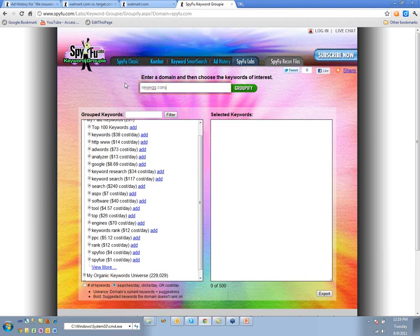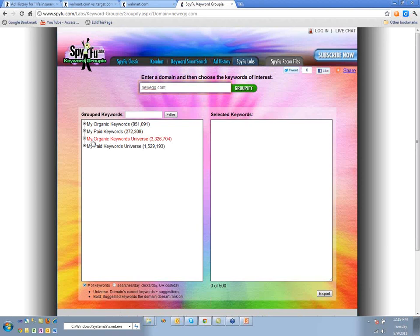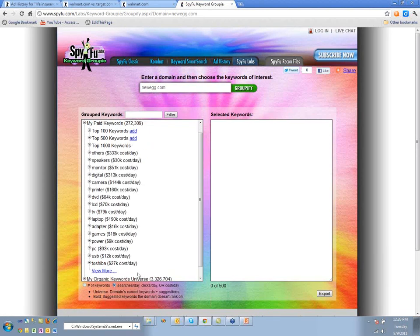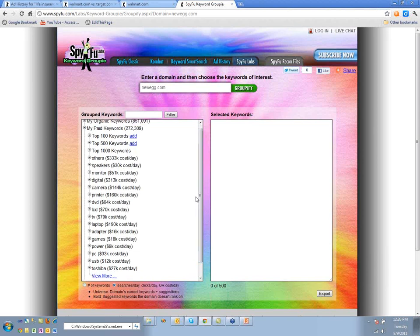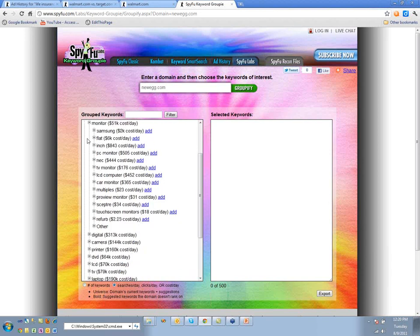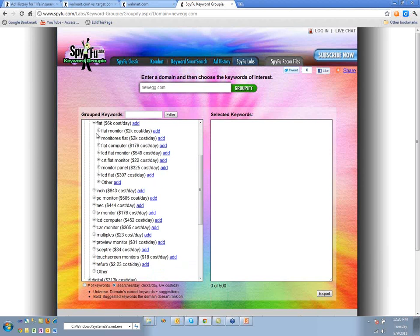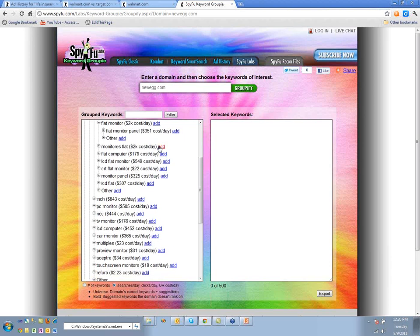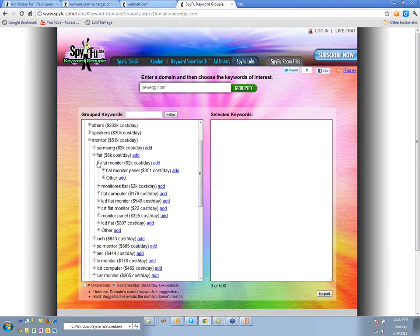Let's do Newegg real quick. Here are all their paid keywords. Let's say we're interested in monitors, but obviously we don't want to spend $51,000 a day — so we can just drill down to the level we want to spend. See how it just lets you keep drilling down until you get to the right size keyword group for you.